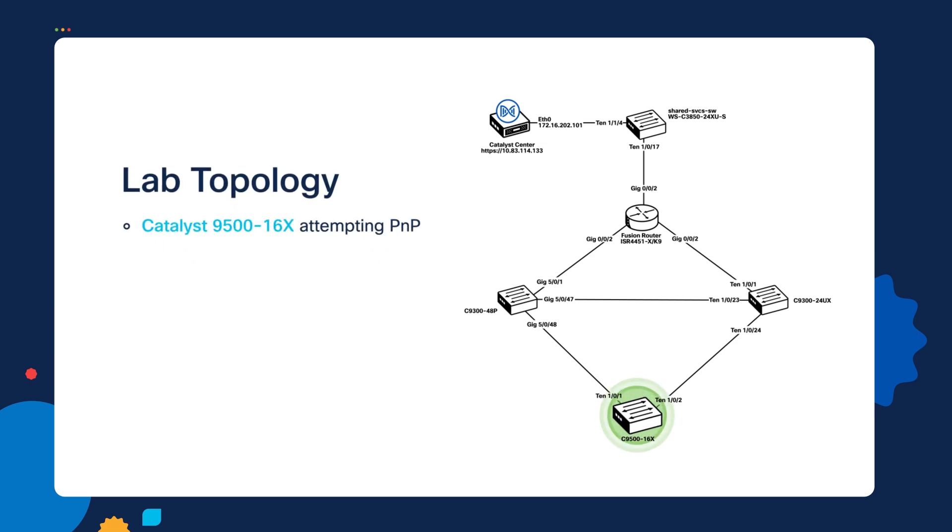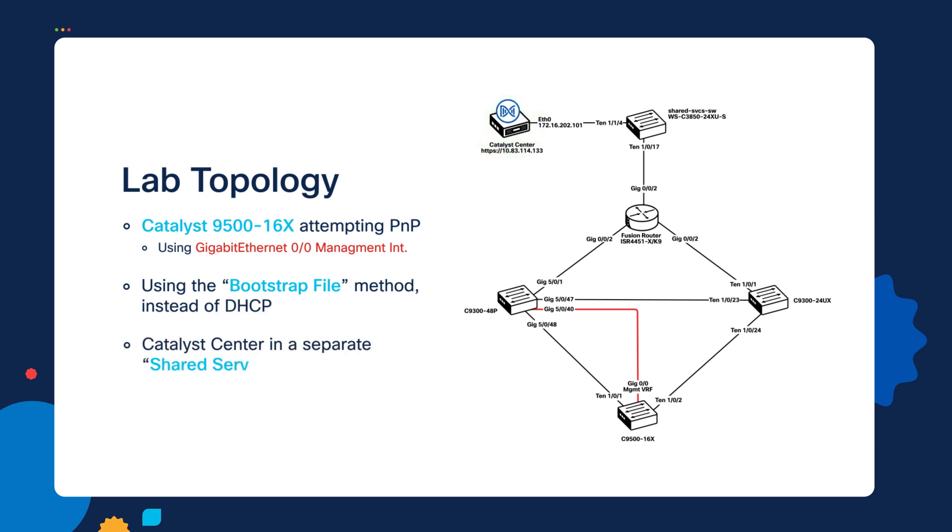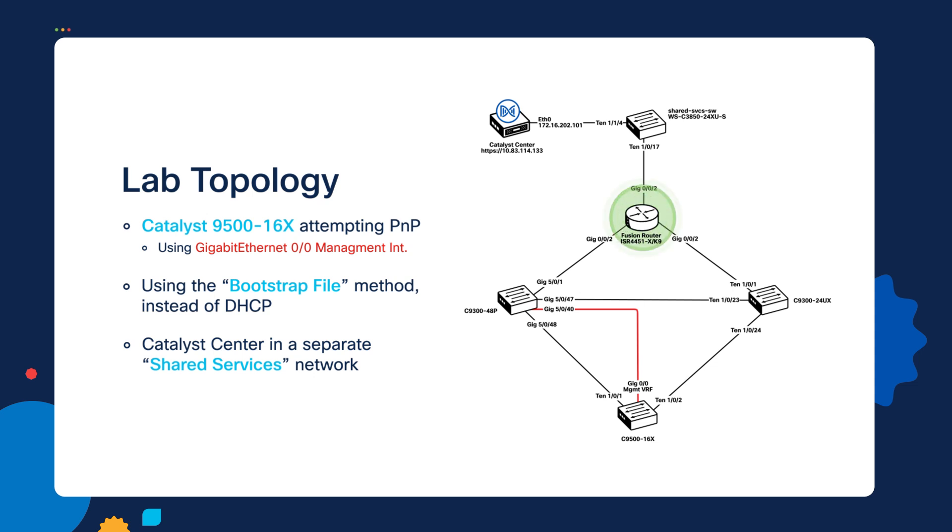we're going to use the Catalyst 9500-16x switch at the bottom of our lab here, and we're going to be using the Gigabit Ethernet 0-0 management interface for the onboarding and the discovery of Catalyst Center. And I'm doing this just to give a little variety, and to show that not only can you do this with in-band VLANs, but also with the Gigabit Ethernet 0-0 management interface. Finally, we're going to be communicating with the Catalyst Center server, which is on a separate shared services network and has to be routed to from the local switch where we're going to be discovering Catalyst Center.